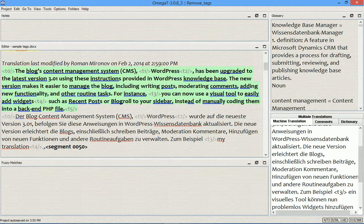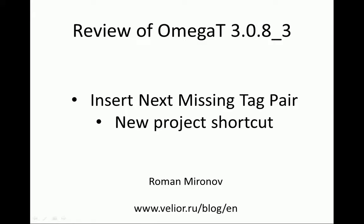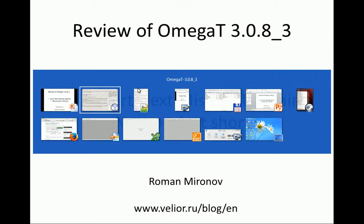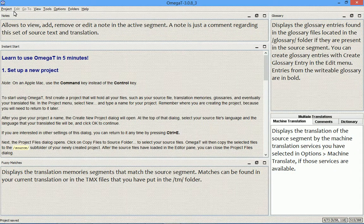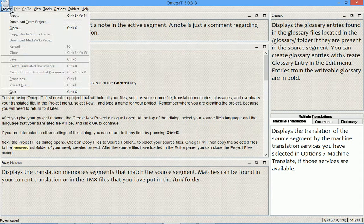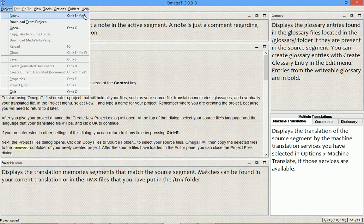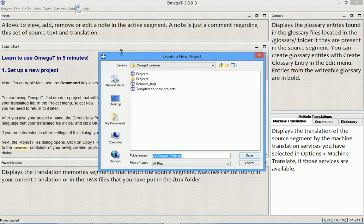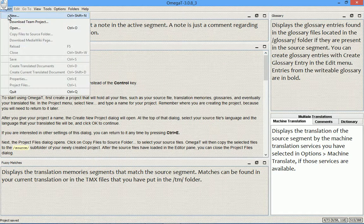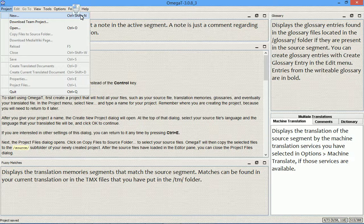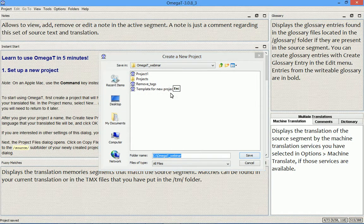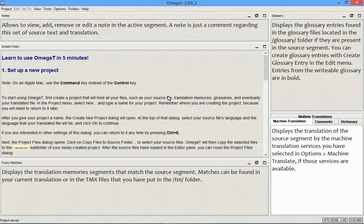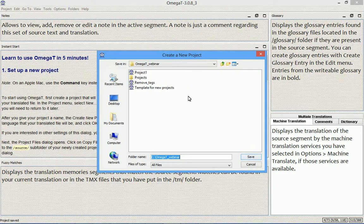Now let's go to the second function that I wanted to cover: new project shortcut. OmegaT now provides the ctrl plus shift plus N shortcut to create a new project. This command is available under the project menu, and as you see, it has a shortcut assigned to it now. So instead of doing this through the menu, you can simply press the shortcut to achieve the same result.